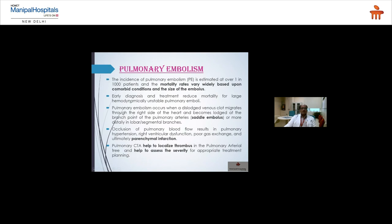Pulmonary embolism: incidence is approximately 1 in 1,000 patients. Mortality rates vary based on comorbidities and embolus size. Early diagnosis and treatment reduce mortality, especially for large, hemodynamically unstable PE. PE occurs when a dislodged venous clot migrates through the right heart and lodges at the pulmonary artery bifurcation (saddle embolus) or more distally in segmental branches. Occlusion results in pulmonary hypertension, right ventricular dysfunction, poor gas exchange, and ultimately parenchymal infarction. CT pulmonary angiography helps locate thrombus and assess severity for treatment planning.